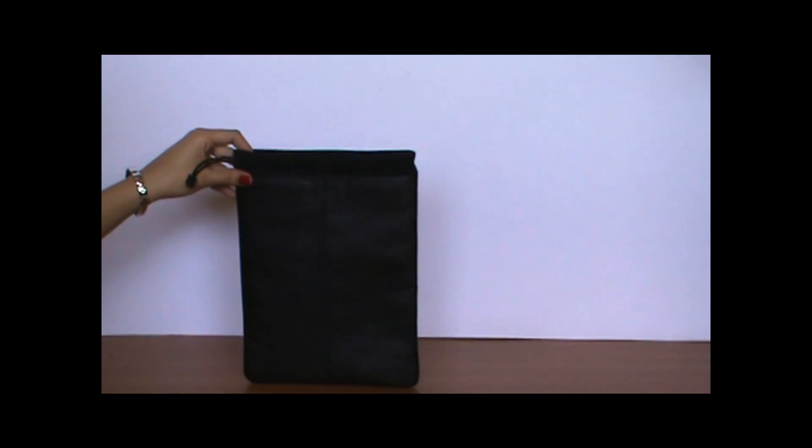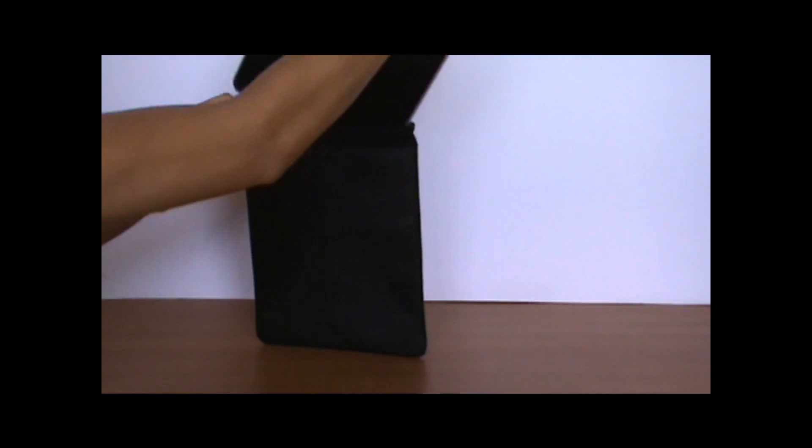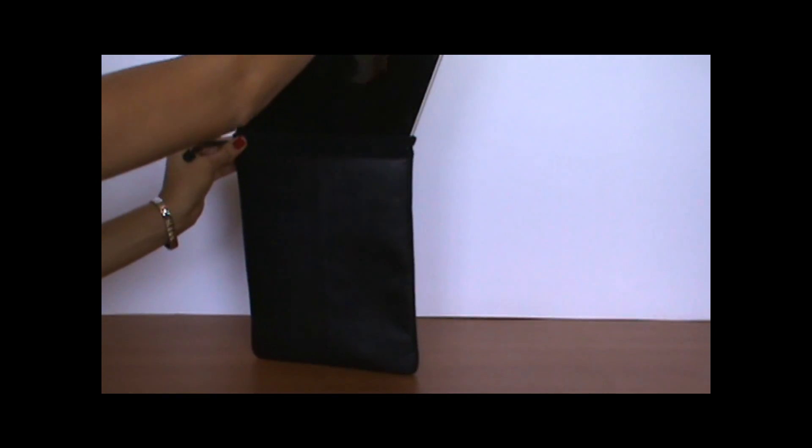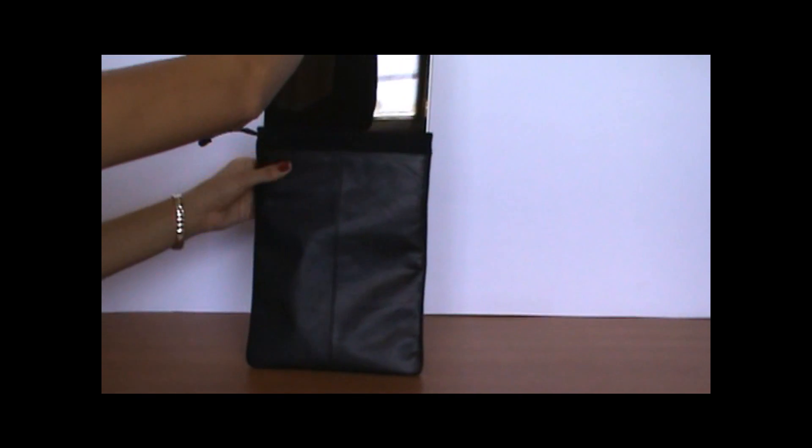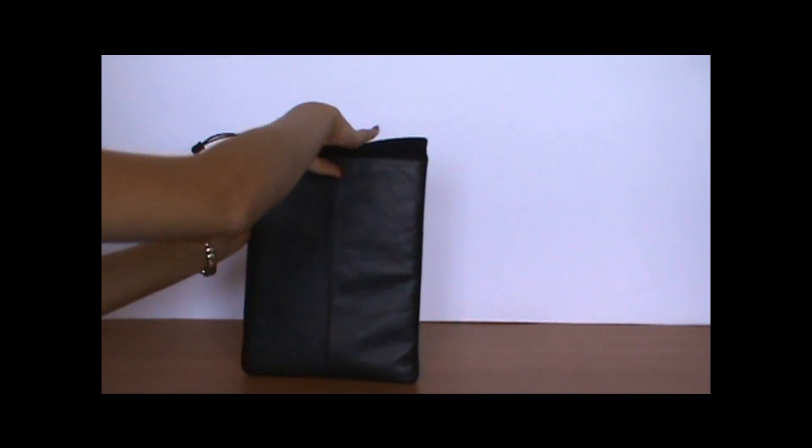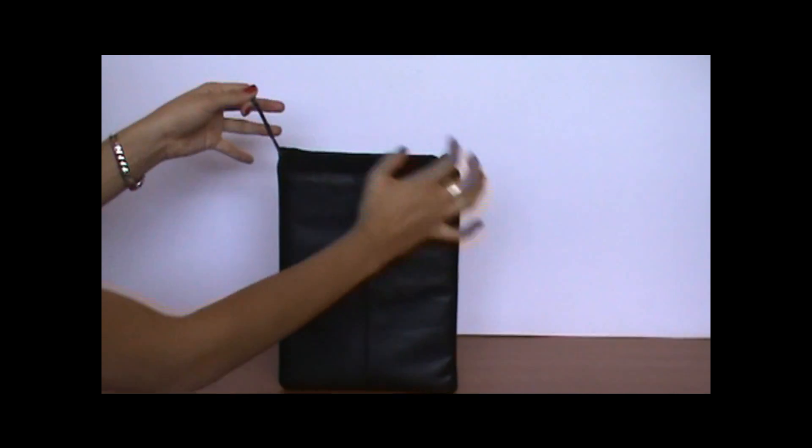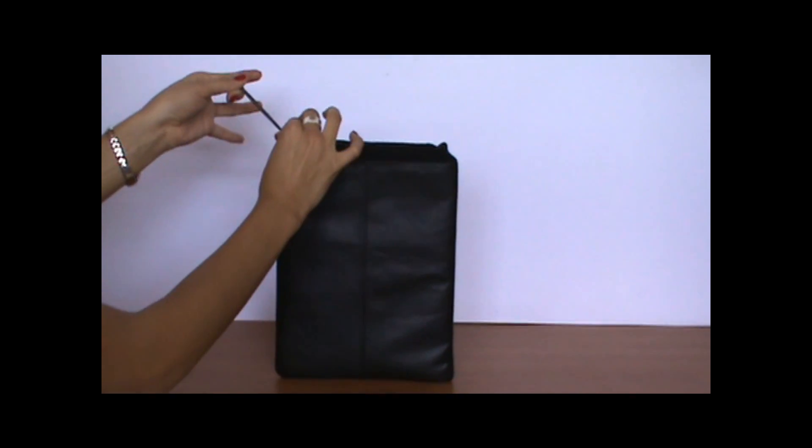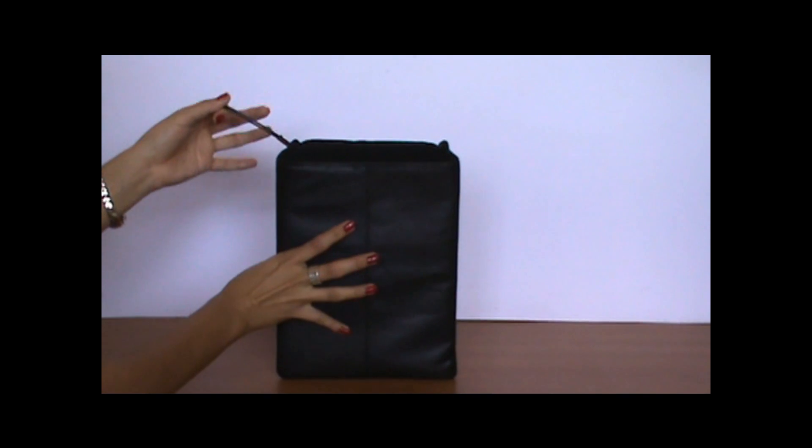So let me just show you. You just slide it in. It slides in easily. And then it has a drawstring. You can close it tight.